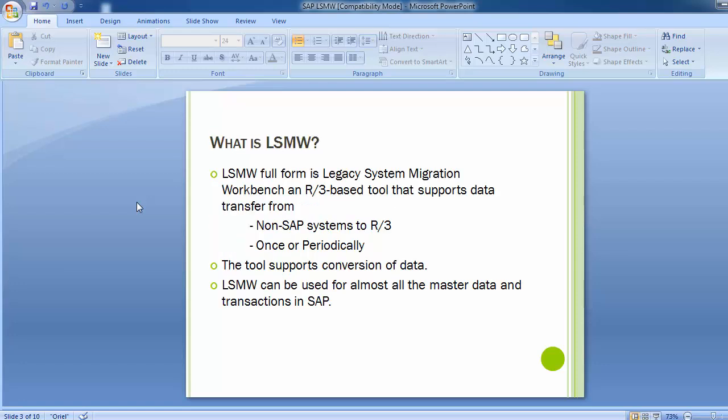LSMW stands for Legacy System Migration Workbench. It is an R3-based tool that supports data transfer from non-SAP systems to an R3 SAP system. This can be done once or periodically. The tool supports conversion of data and can be used for almost all master data and transactions in the SAP system.